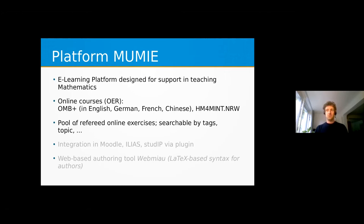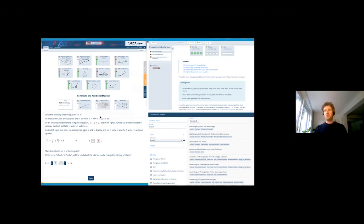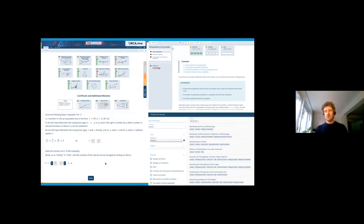The platform also hosts a pool of refereed online exercises which is searchable by text, topic, and so on. To give you an impression, here are some screenshots: on the upper left you see the landing page of the OMB Plus with several chapters, and on the right an example of a content page, and on the lower left an example of an exercise.